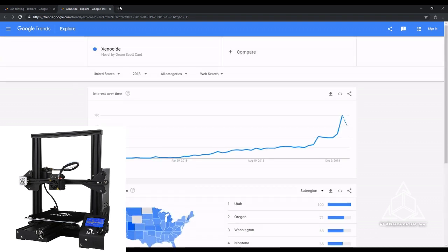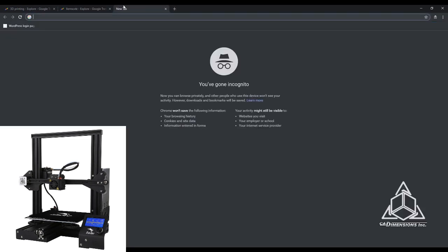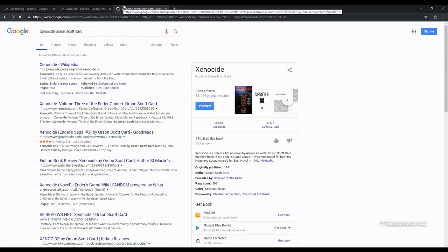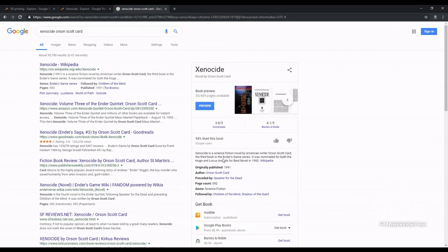When you search for the book, it says that the novel is part of the Ender's Game series, so I think it ended up becoming more popular and related to 3D printing solely because of the name of the Ender 3 3D printer.